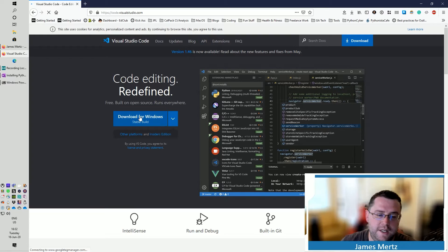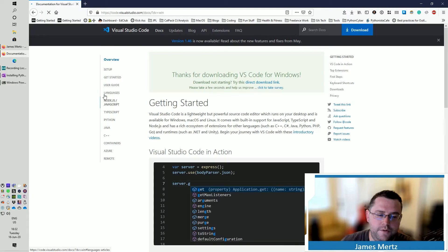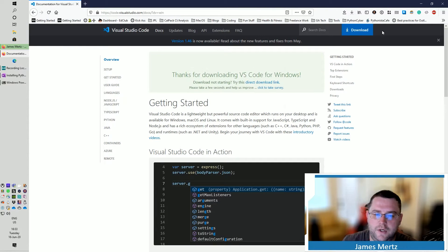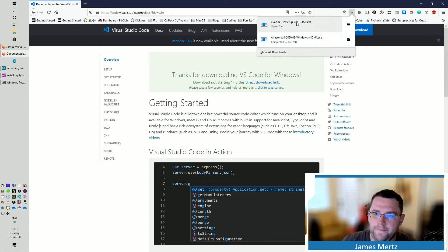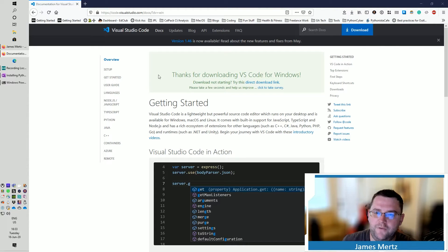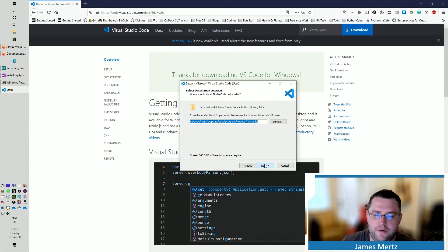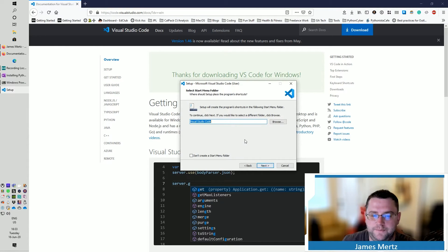You're going to download for Windows. You should get a download link. We're going to save it. After it downloads, we're going to install it. Accept the agreement. Click where we want to install it.